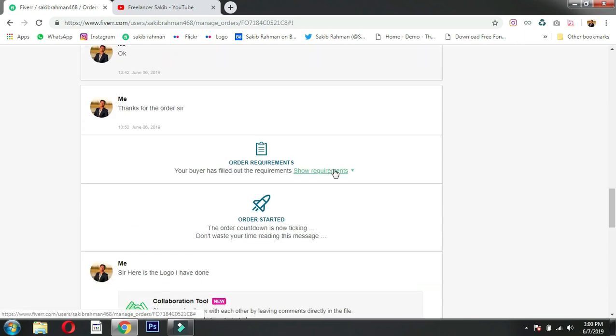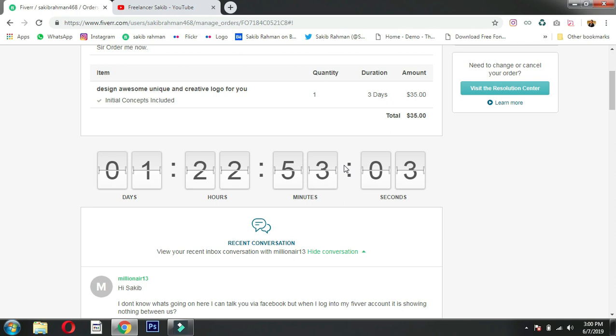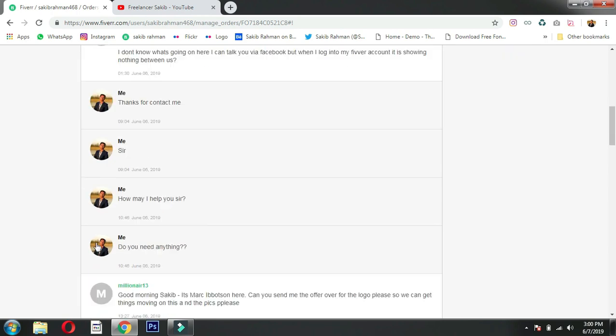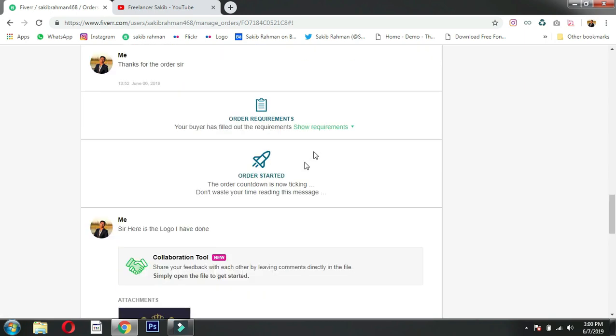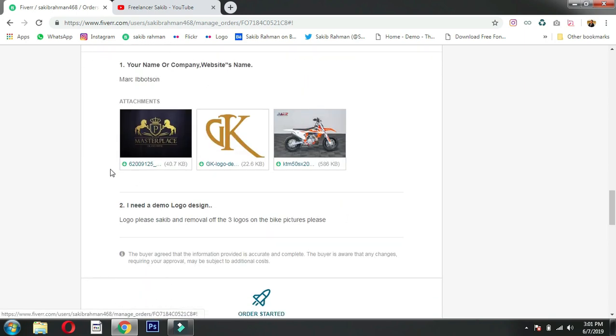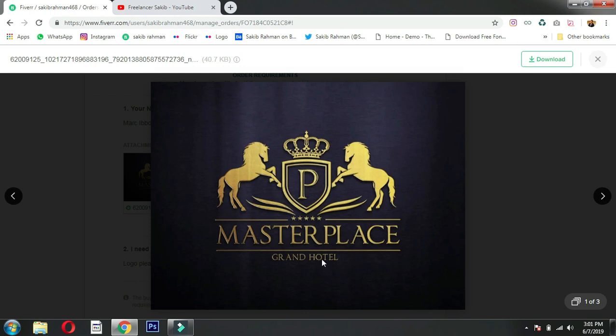For beginners who get their first order on Fiverr, you need to understand how to handle it. When you get your first order, paste the requirements and see what they want. The client wanted changes to the logo - they wanted 'Golden Key' as the name, and the title adjusted.